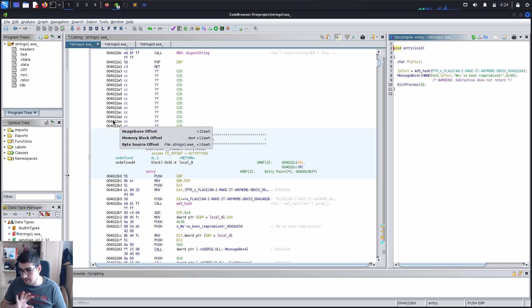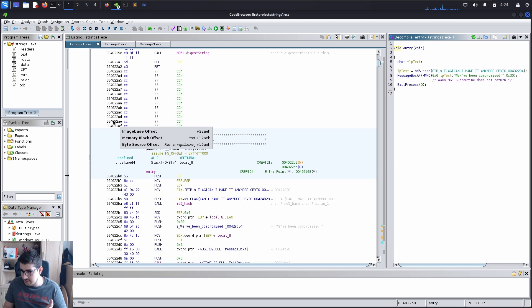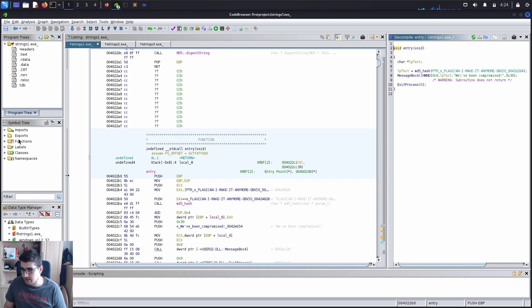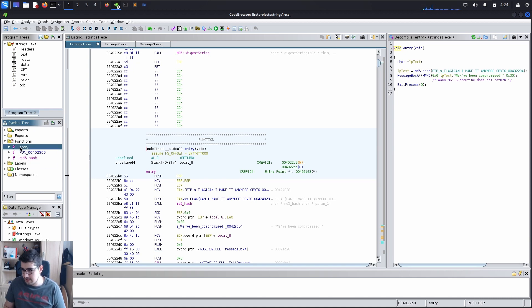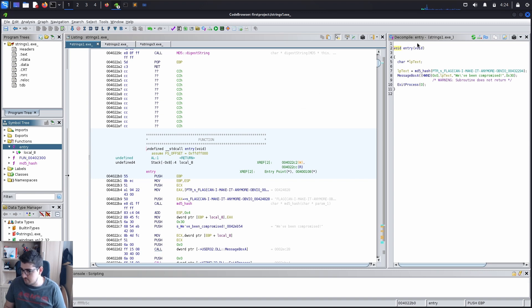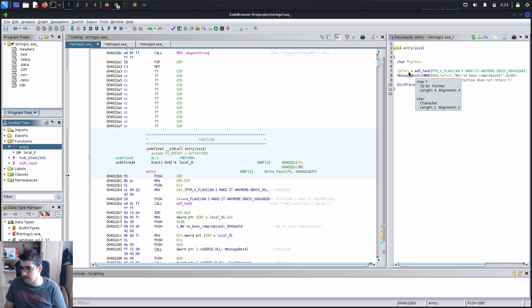As you can see, the first part when you upload or import an executable to Ghidra, what you want to look for is the functions. The important one is the entry function, and when you double click that it will lead you to here. Here is a basic explanation of the function or what it does. As you can see, void entry void.